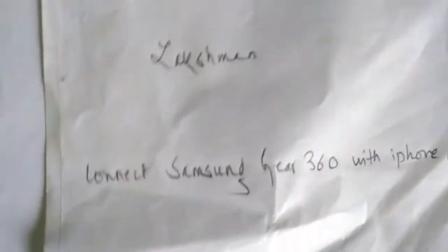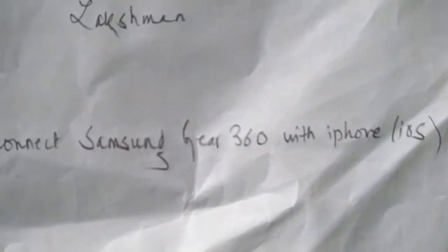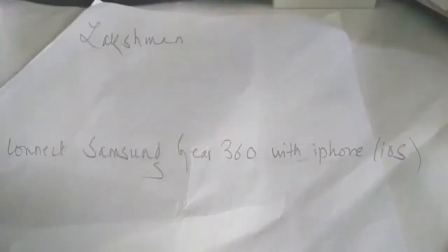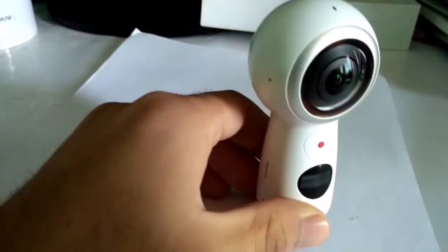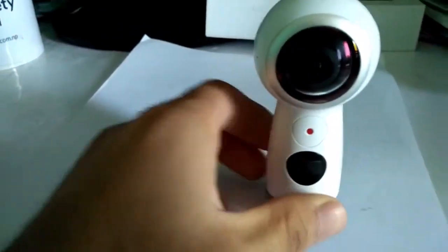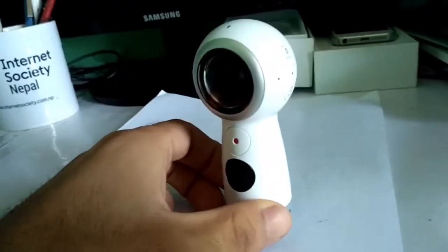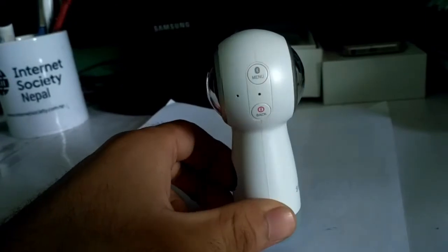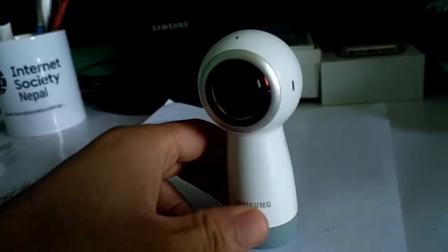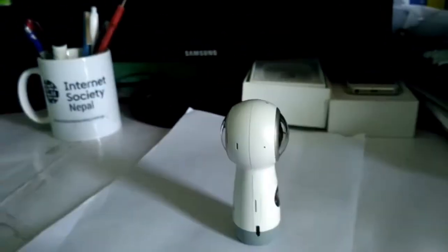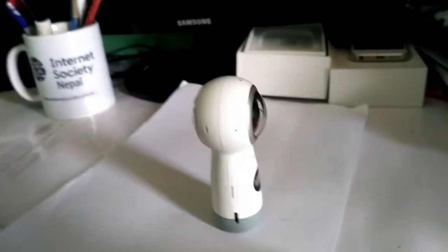Hi everyone, this is Loxman. In this video I'll show you how to connect Samsung Gear 360 with your iPhone. So this is the Samsung Gear 360 which will be connecting to the iOS device. I have an iPhone with iOS running.